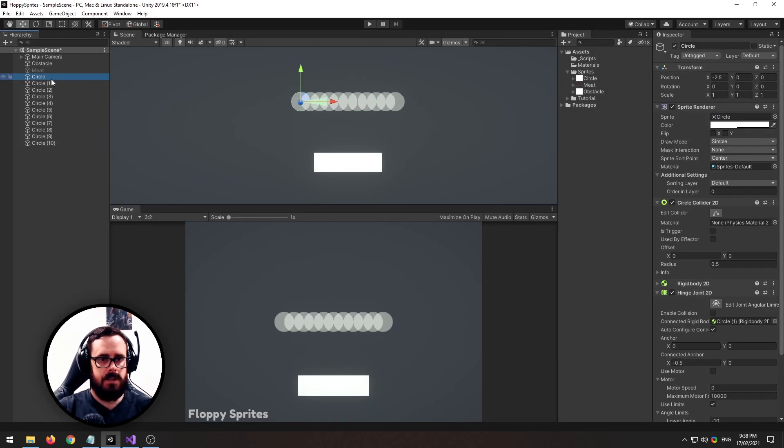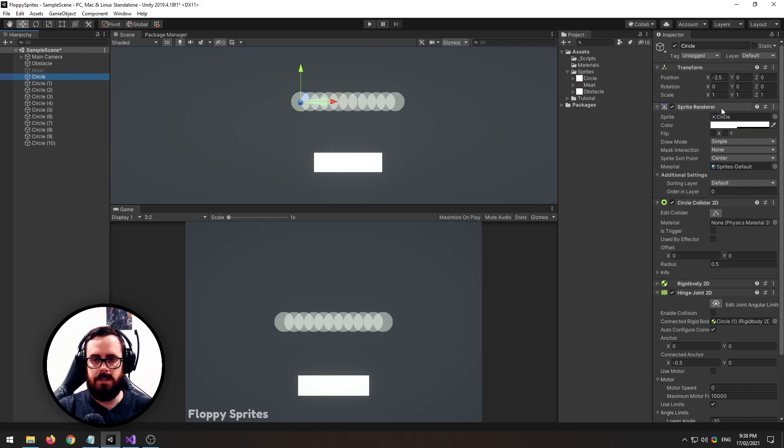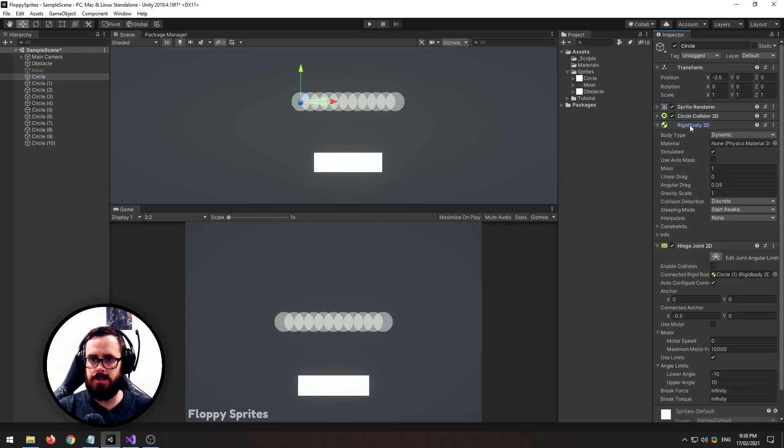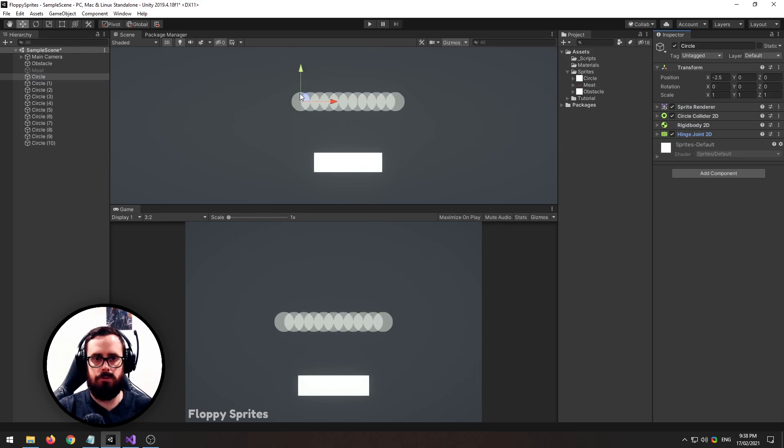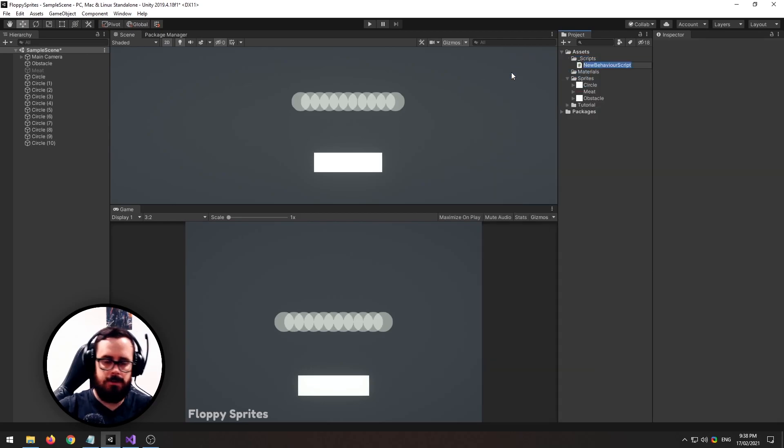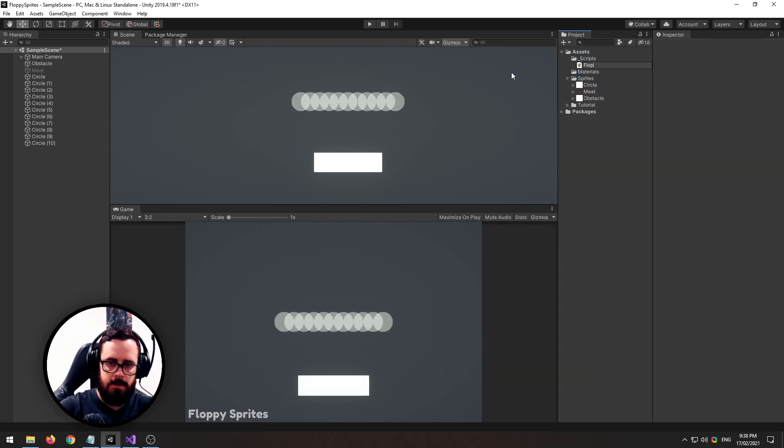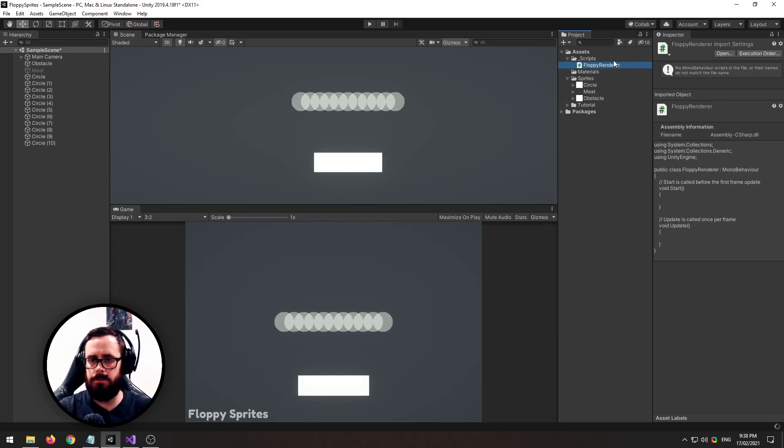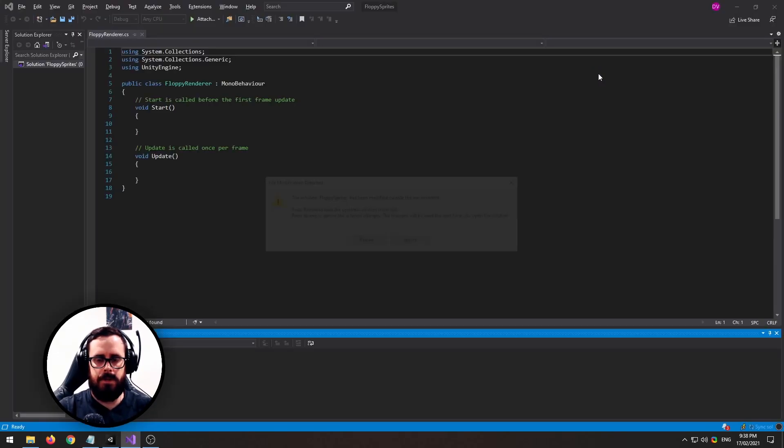So now what we're going to do is we will write a script to help us render the mate texture on top. So create a new script, let's call it floppy renderer or whatever you want to call it. Open it up.